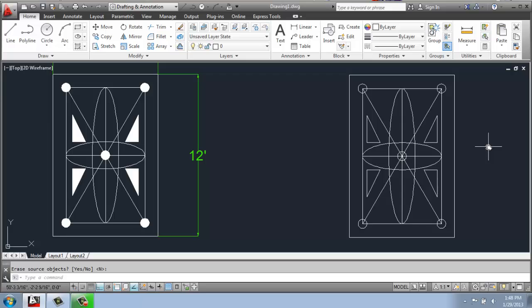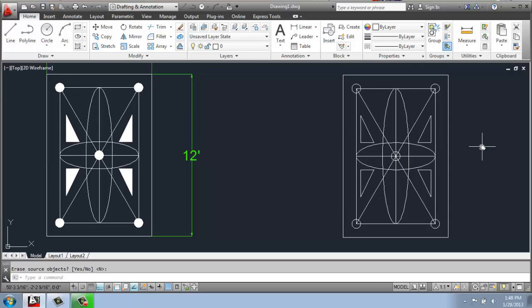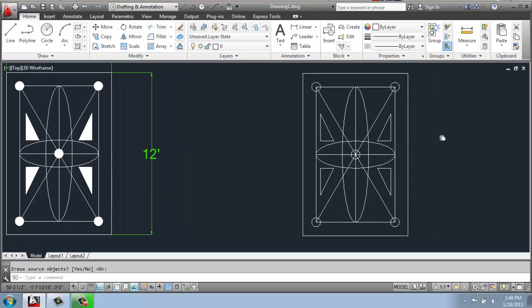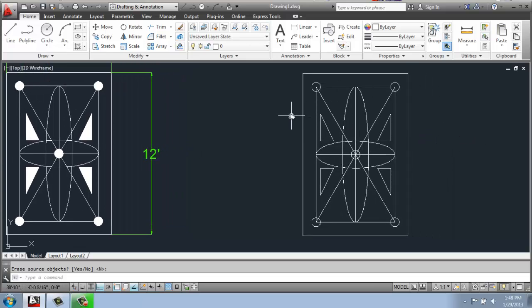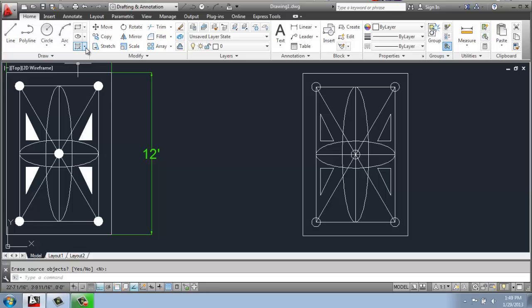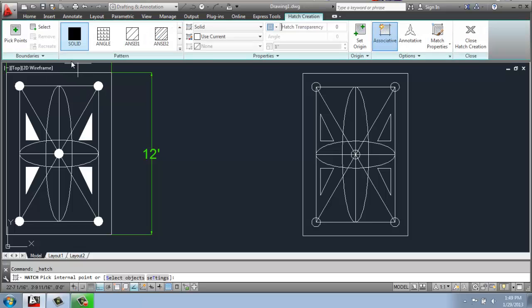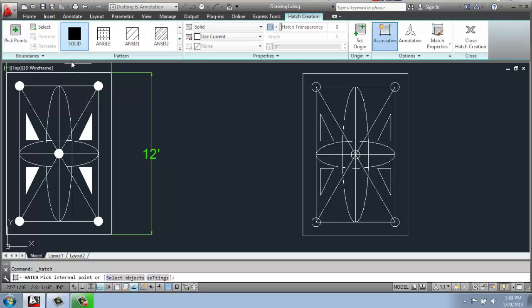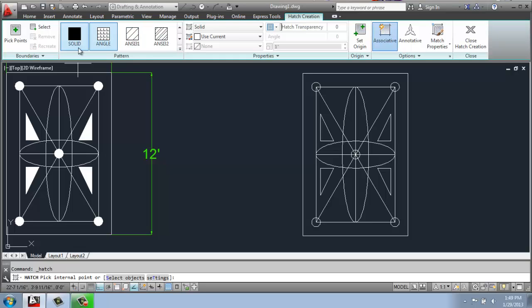The last step is to hatch in these areas, these circles and triangles. And there's different ways to do this, but the simplest way is just to use hatch and actually select the object. So I'm going to come up to my draw panel, and I want this one on top, hatch. We have many different options here in terms of patterns and gradients and things. But for this one, we just want to do a solid fill.